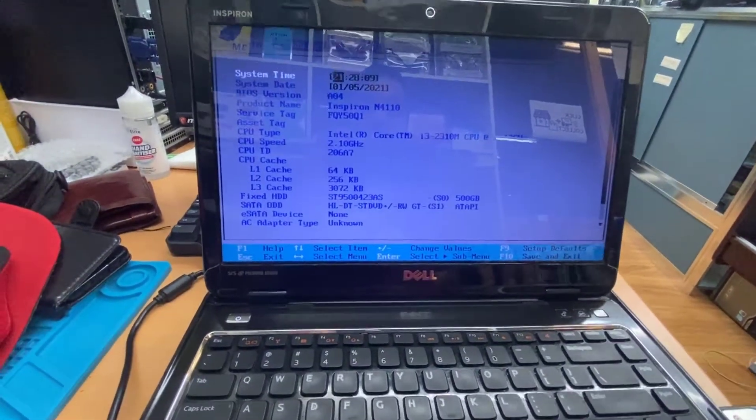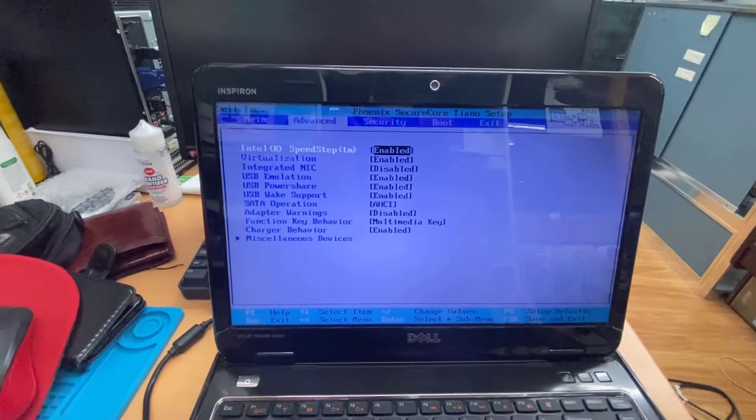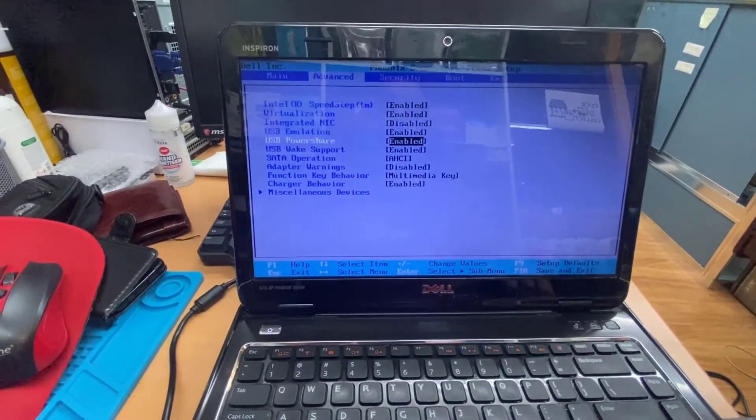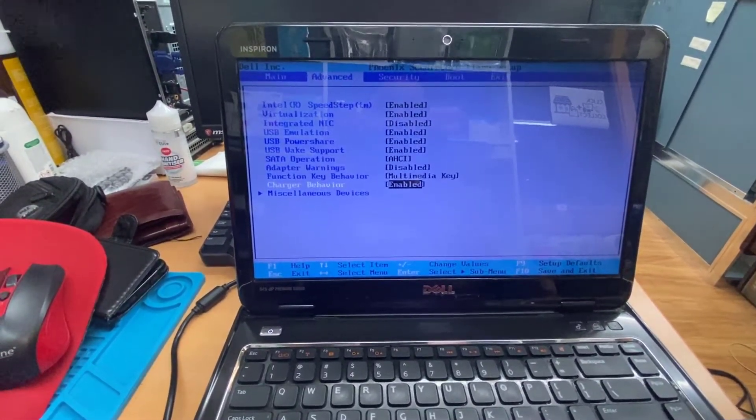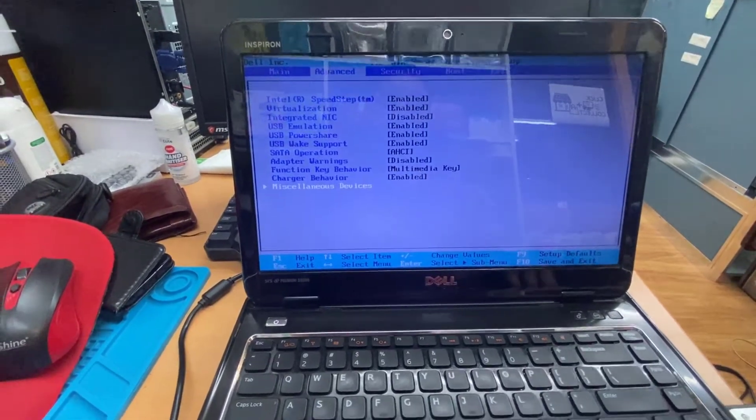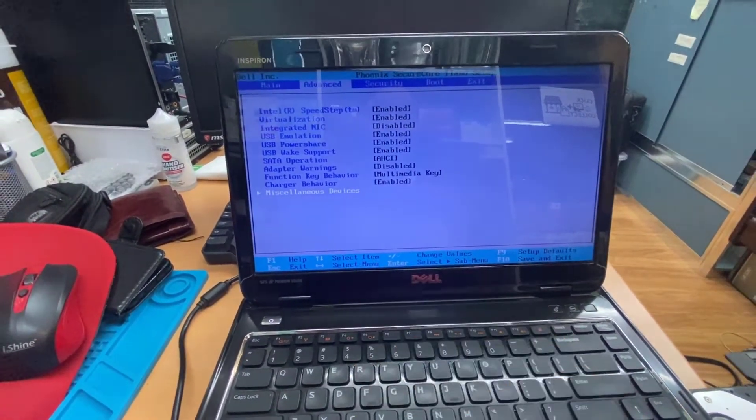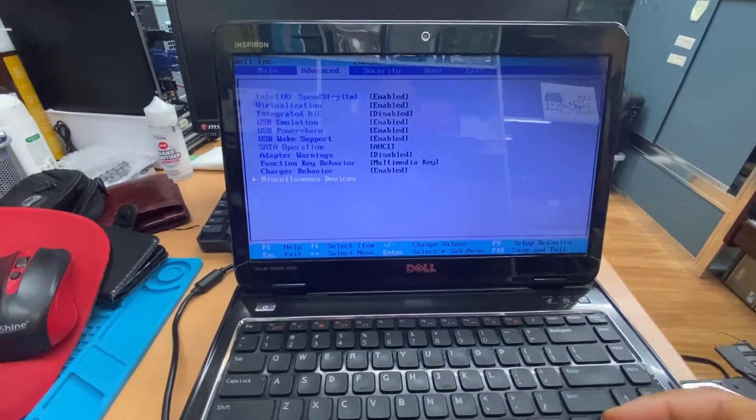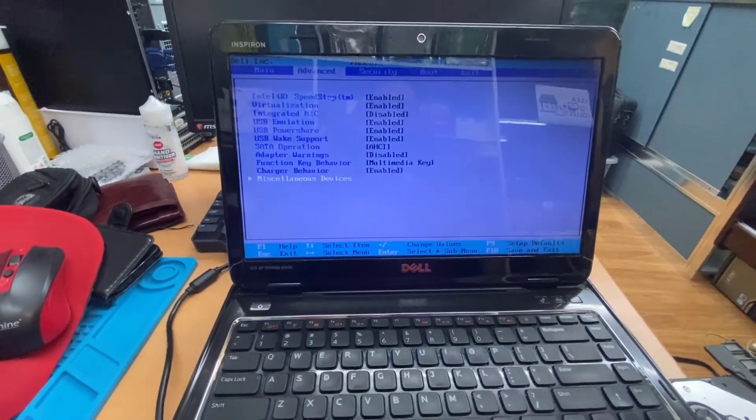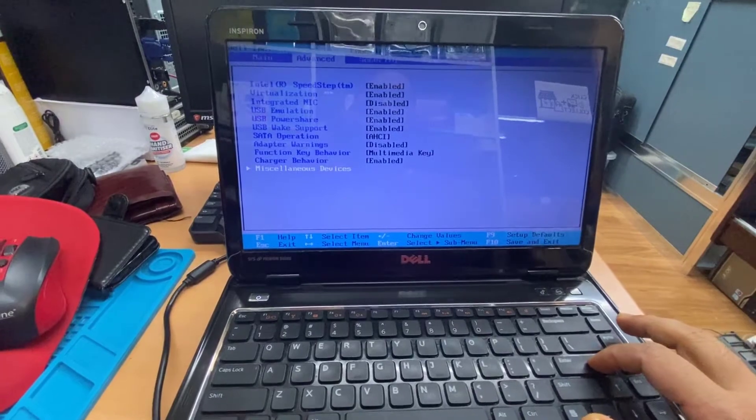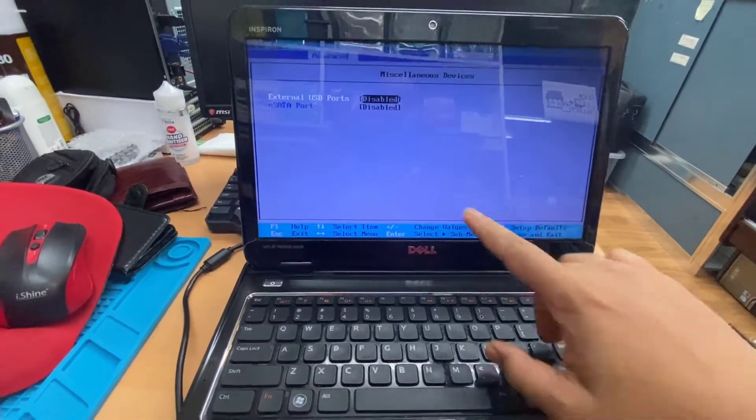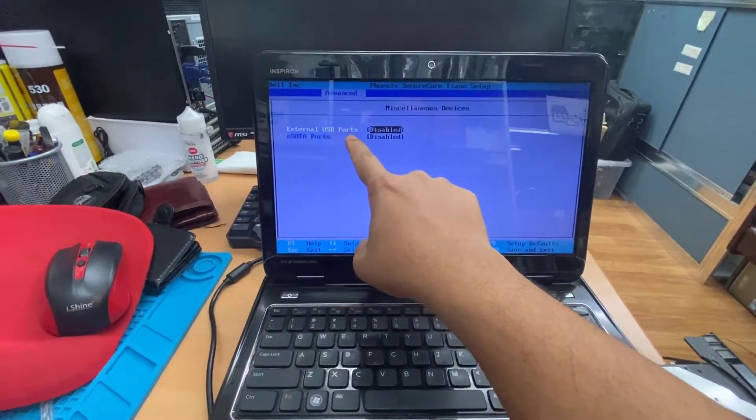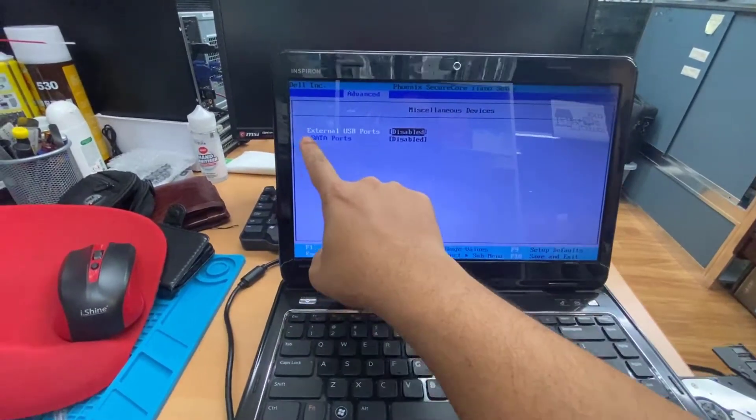You're going to go to Advanced option, and then from here you're going to go to the dropdown menu at the bottom, which is Miscellaneous Devices, which means different devices or various devices or assorted devices. Let's hit enter.